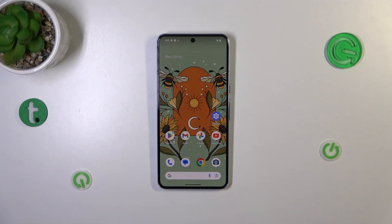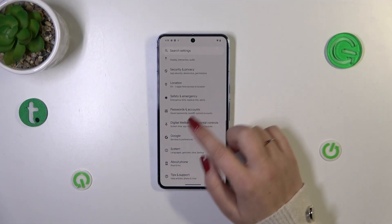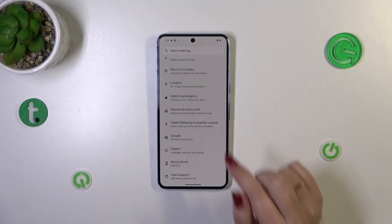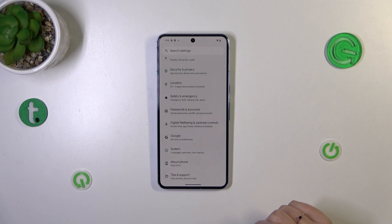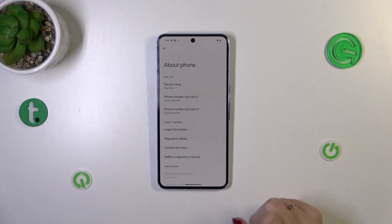Let's start with opening the Settings, and here we have to scroll down to the very bottom to find the About Phone.